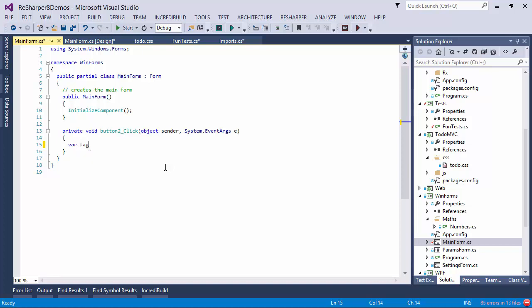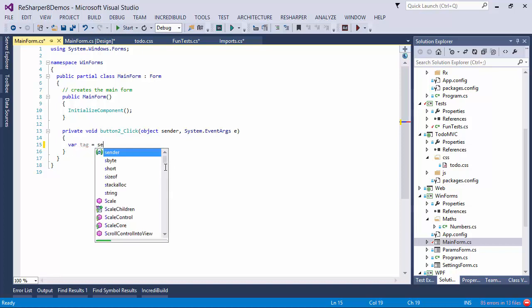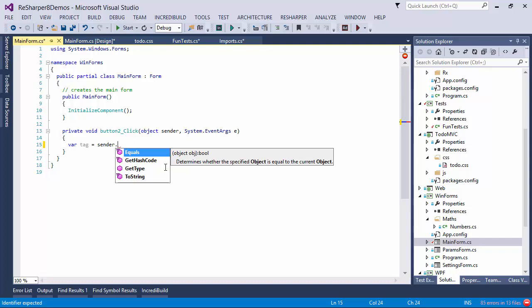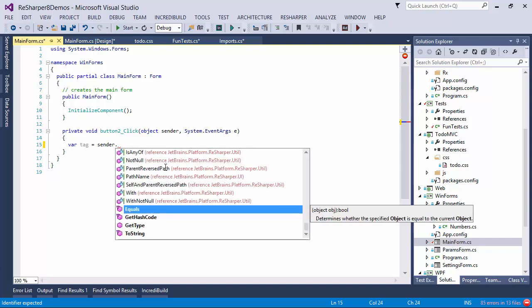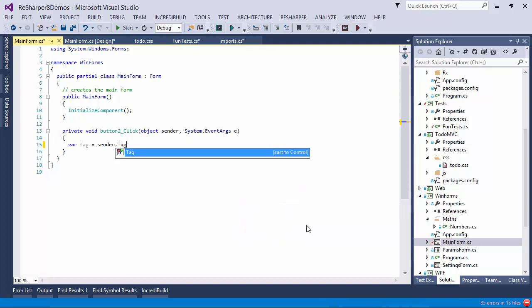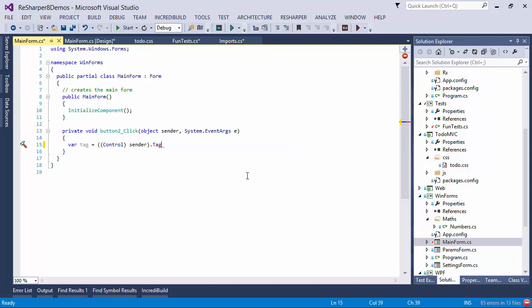I would type var tag equals sender dot, but unfortunately, this doesn't give me the list that I want. And once again, using ReSharper's double completion mechanic, all I have to do is press control space one more time. And here, I have a set of options for what we can do with the button. So if I start typing tag, you will notice that there is an option here to cast to control. So as I complete this, what happens is my sender gets converted to control and then we get the tag.